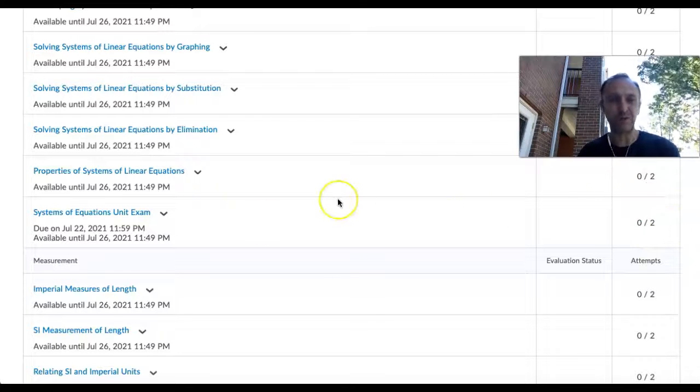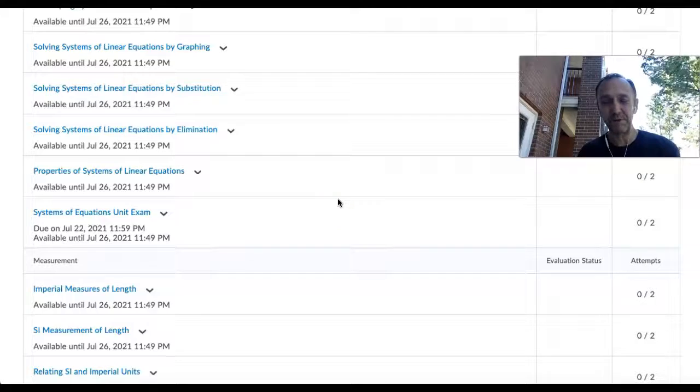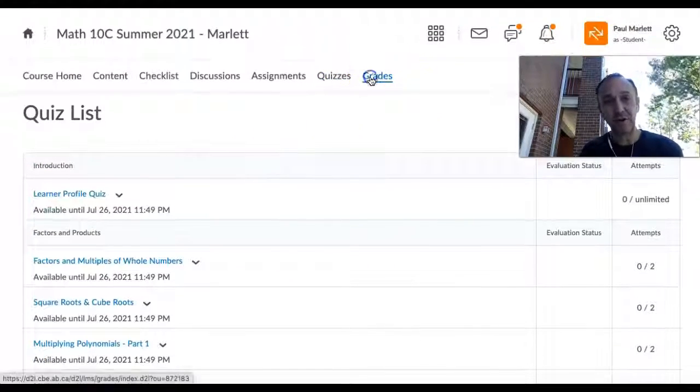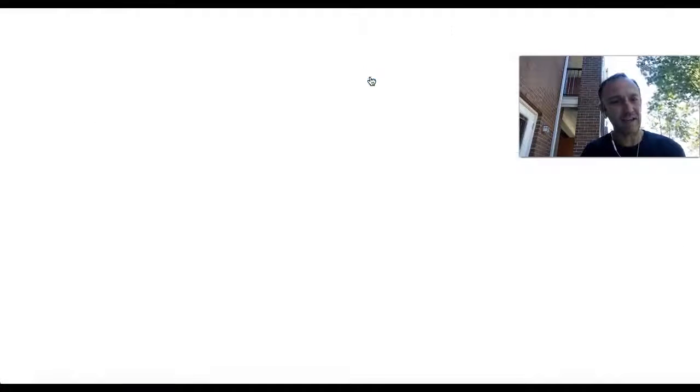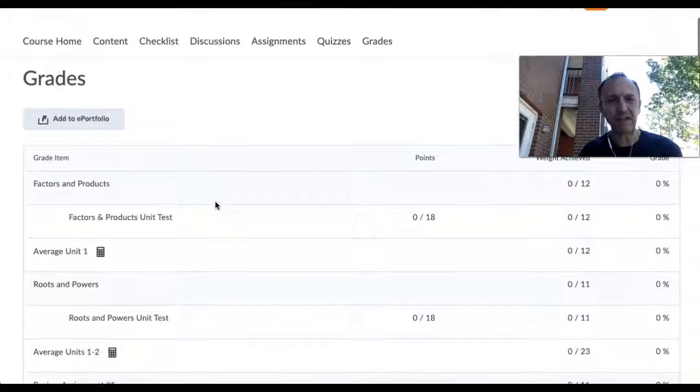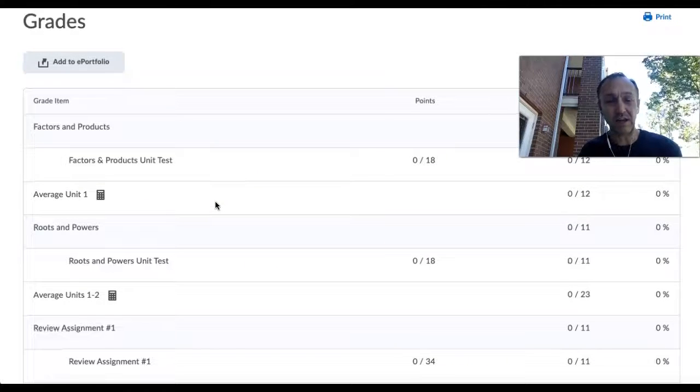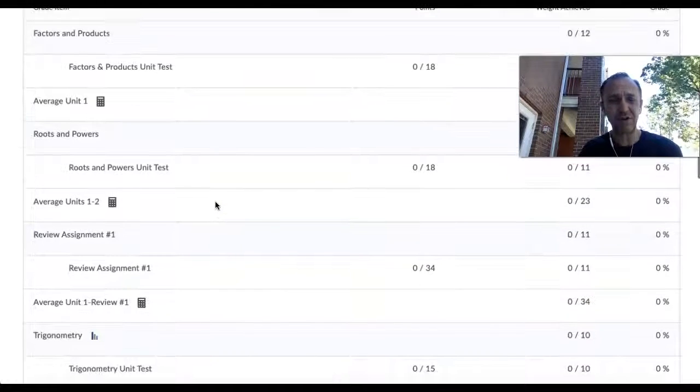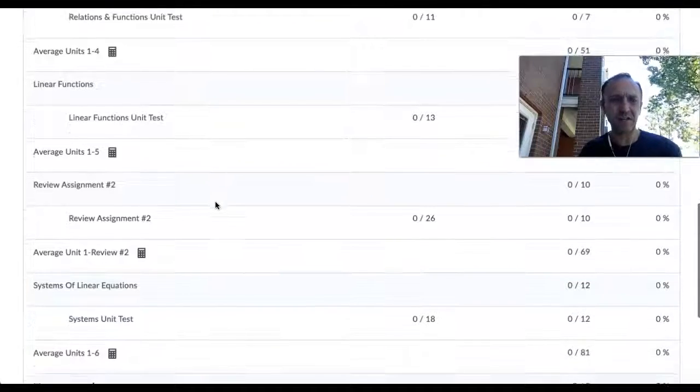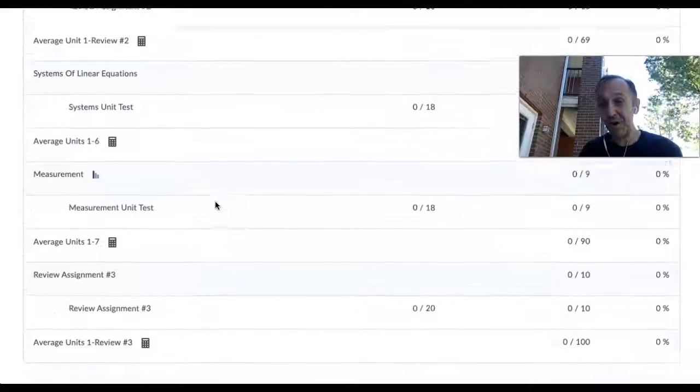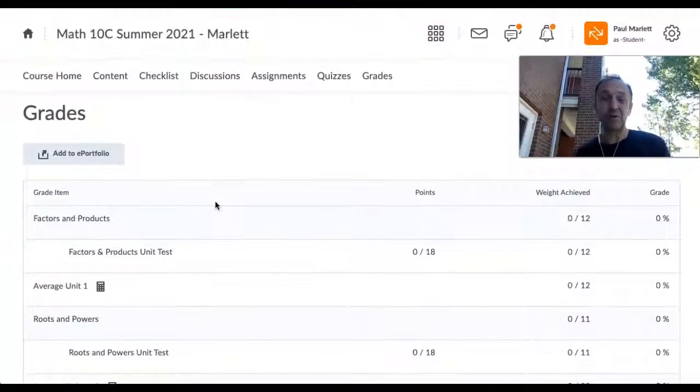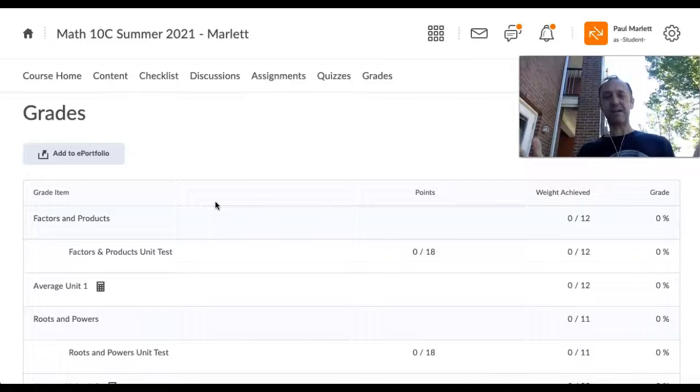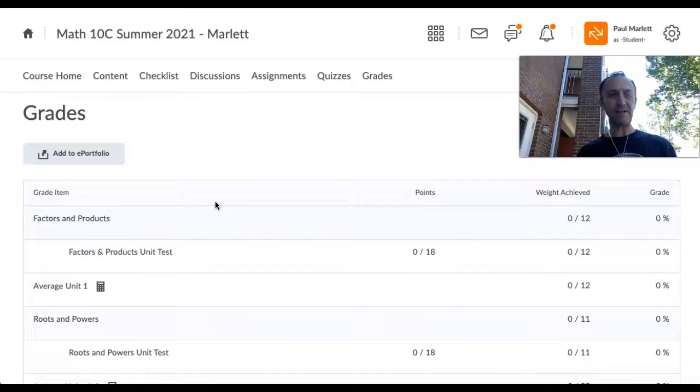Your grades are here. They will reflect your assignments and your unit tests. Those quizzes, as you'll notice here, do not show up in your grades because those are checkpoints, they're not going to impact your final grades.